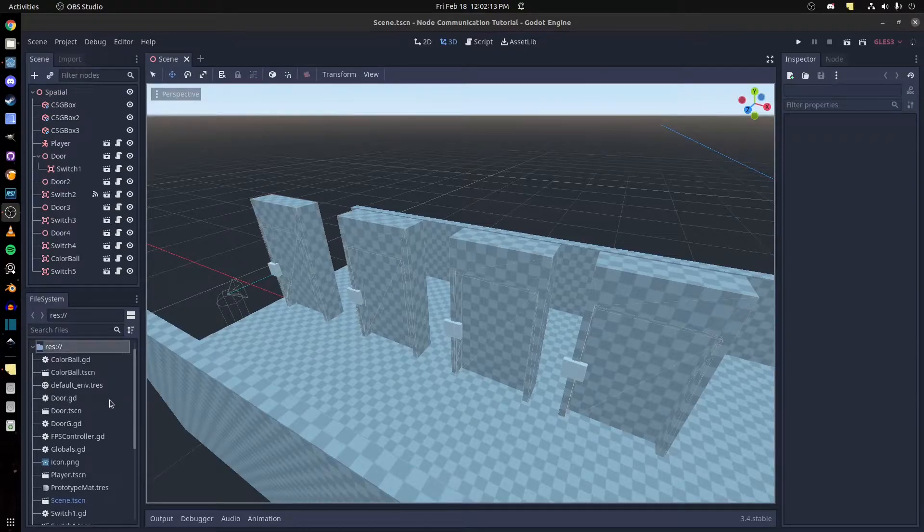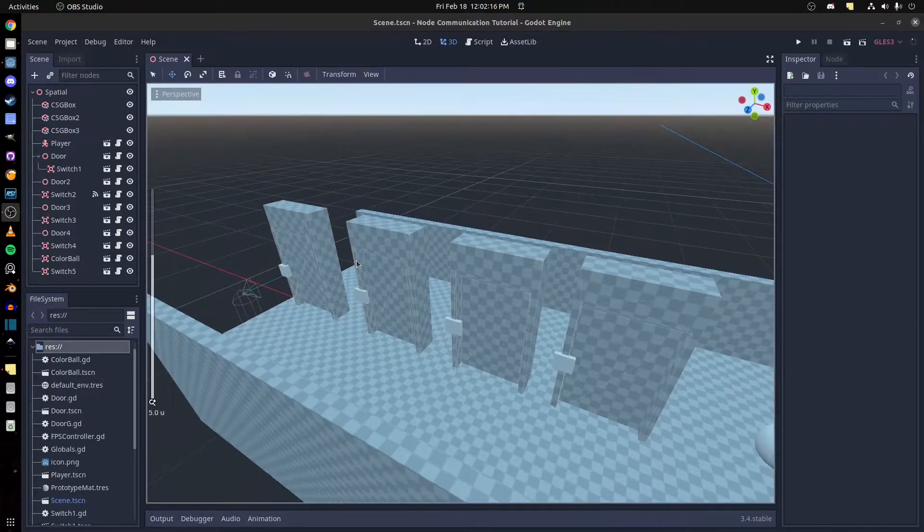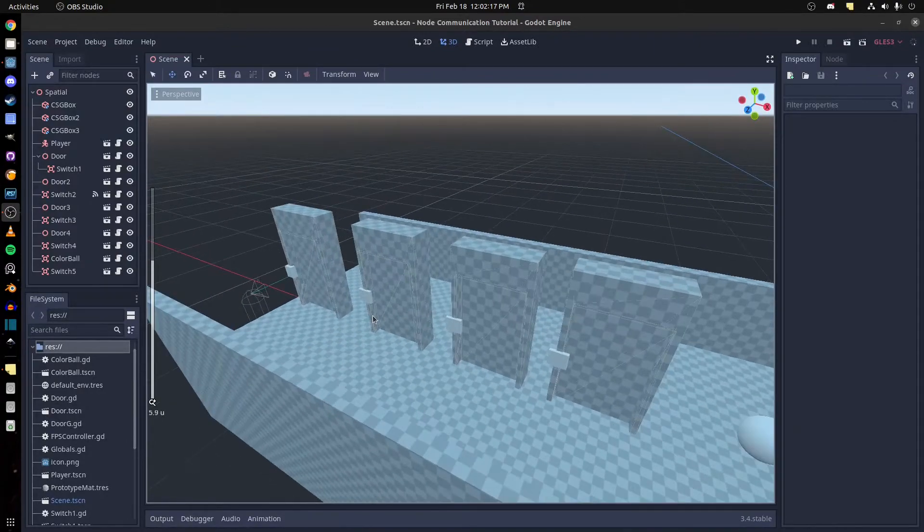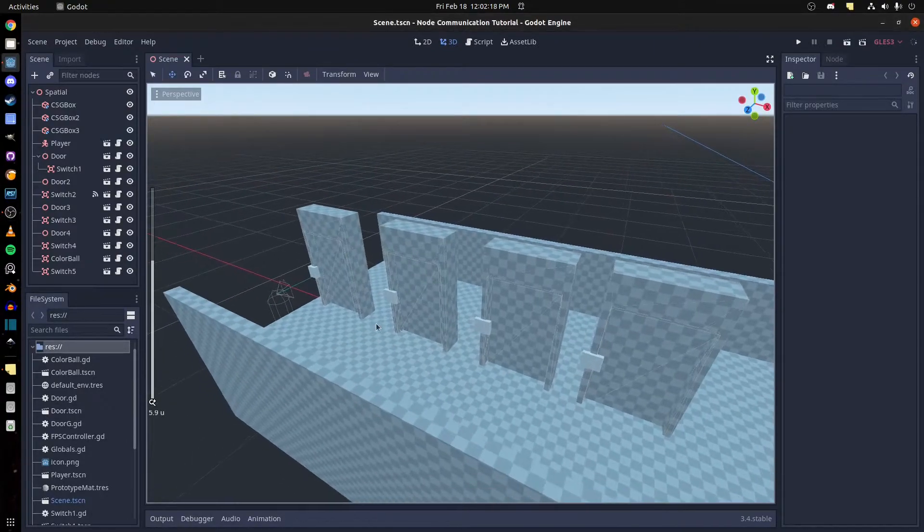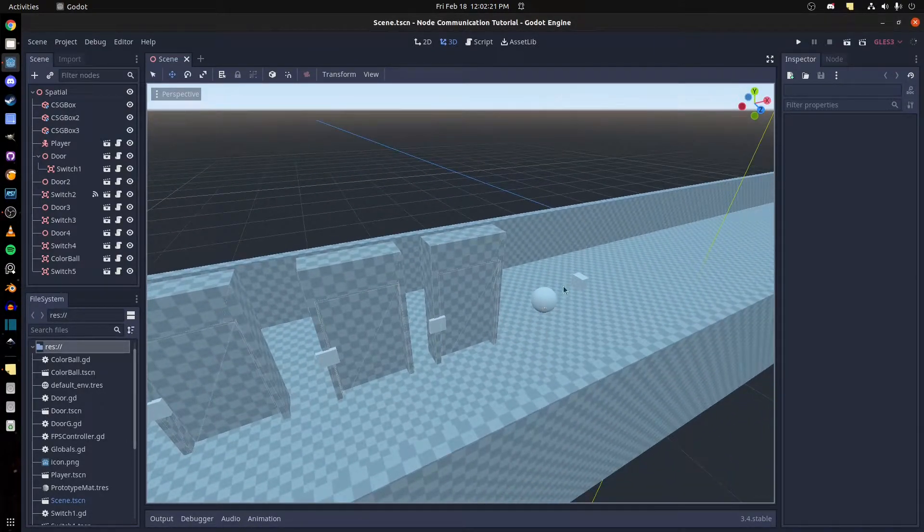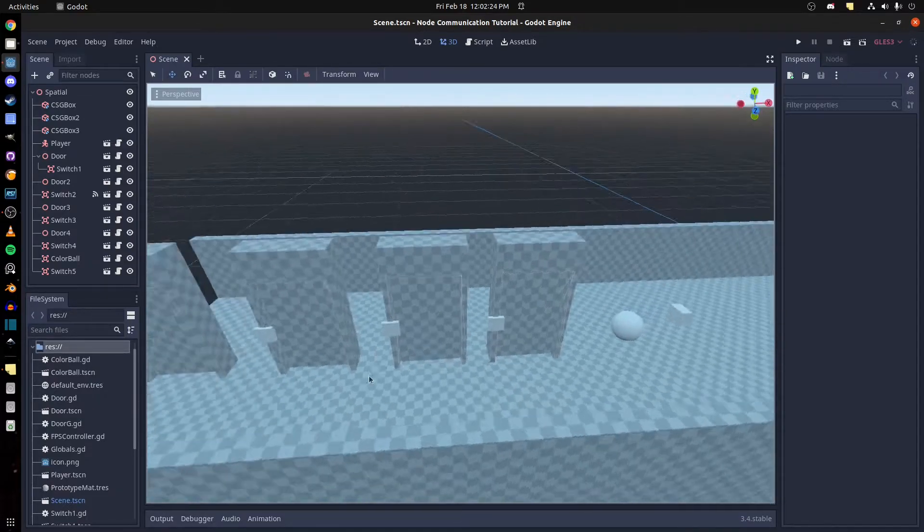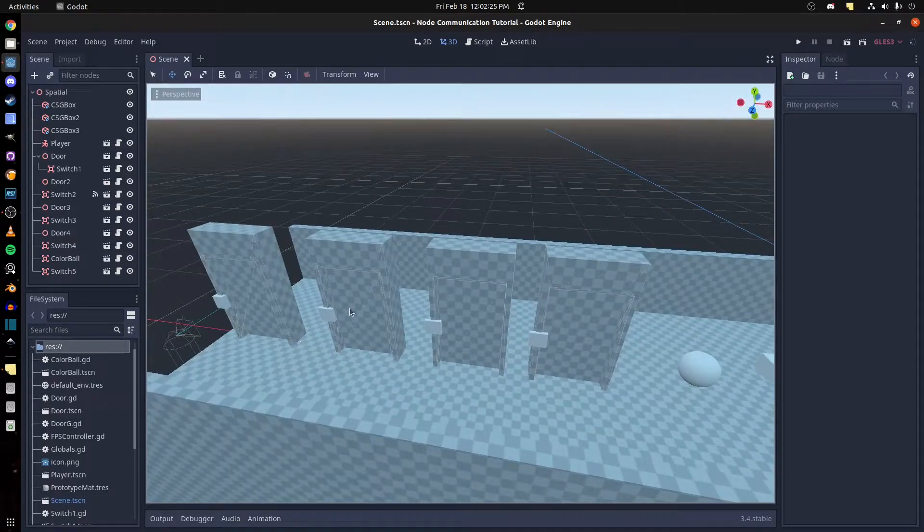Alright guys, I'm going to make a quick tutorial on different ways to have nodes communicate with each other. I have four doors here, I have this sphere and another button here. So these are all buttons for opening the door.